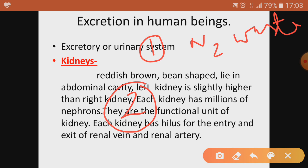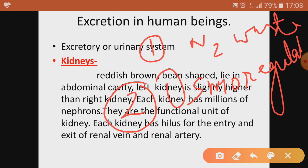The excretory system, also known as the urinary system, helps in maintaining the water balance in the body. The process of maintaining the correct amount of water in the body is known as osmoregulation. The body always tries to maintain the correct amount of salts and water, and the urinary or excretory system helps in this. This process of maintaining the correct amount of water and salts is called osmoregulation.